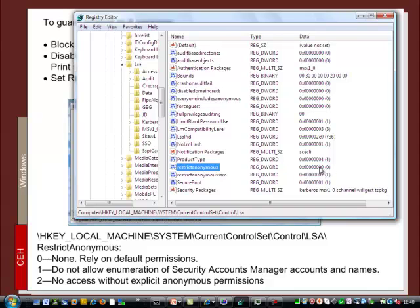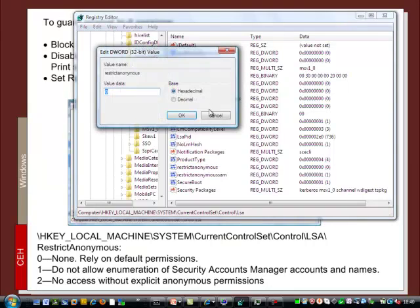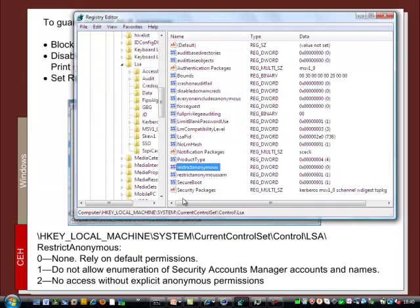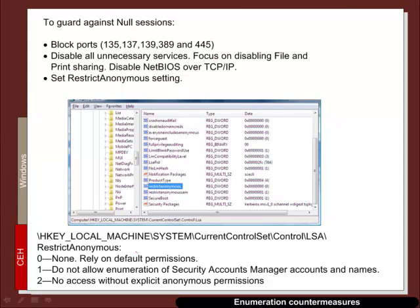So we can see the value just now is set to 0 but we can actually edit that value if we want. So a value of 0 is there is no restrictions. One means that we do not allow enumeration of security accounts manager accounts and names. And two is no access without explicit anonymous permissions.